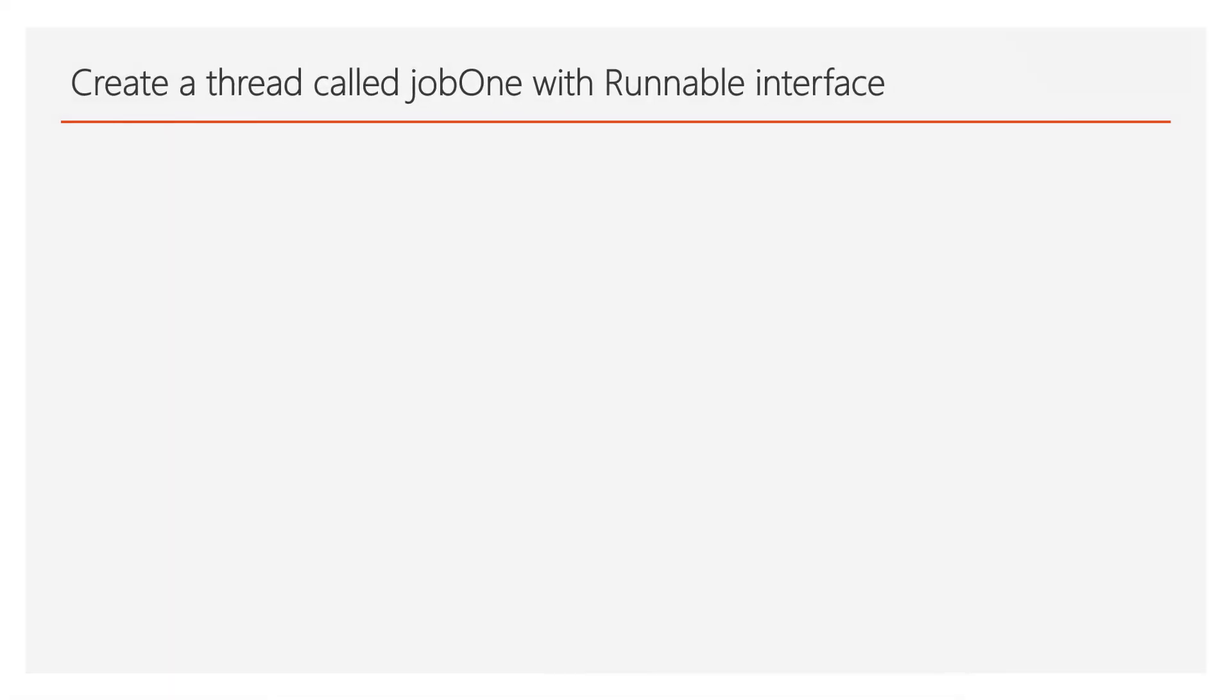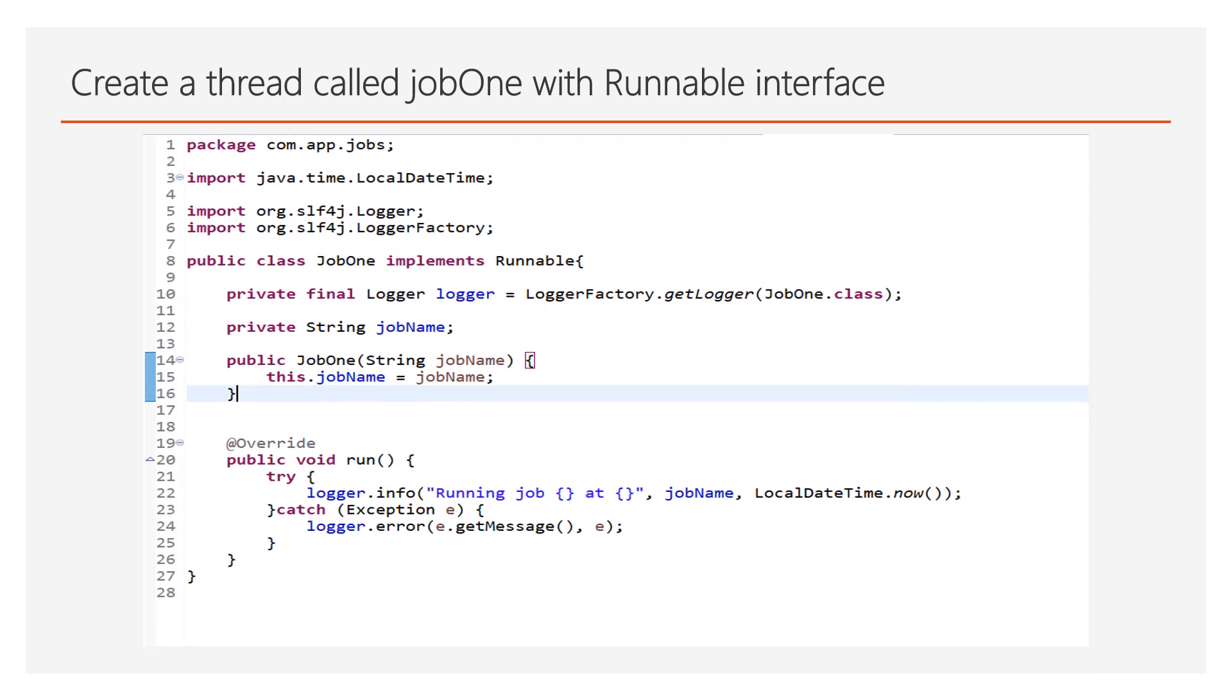Here I have created a simple thread class using runnable interface. It takes job name as constructor parameter. And when it starts it will print job name with current date and timing.